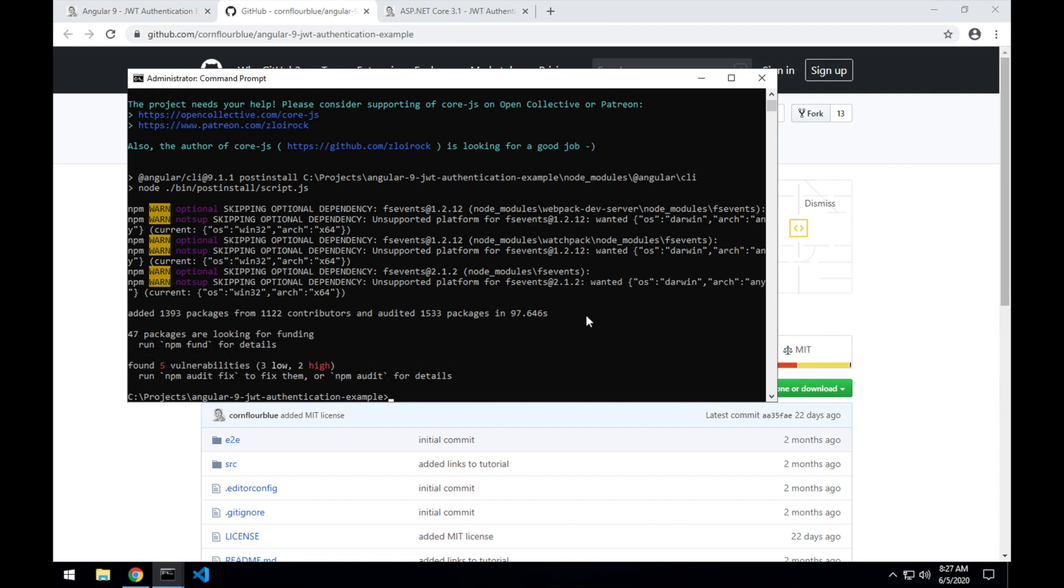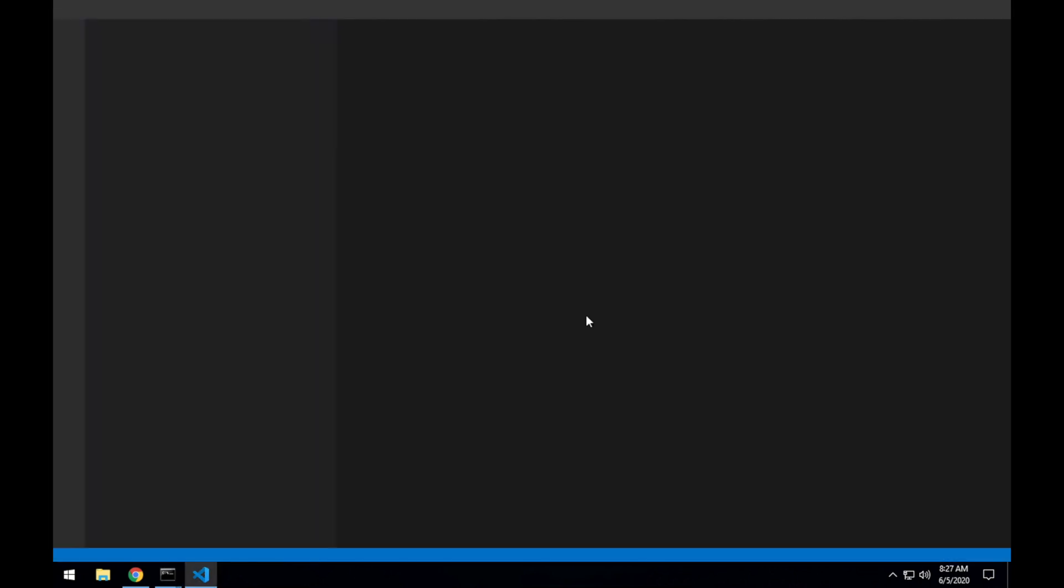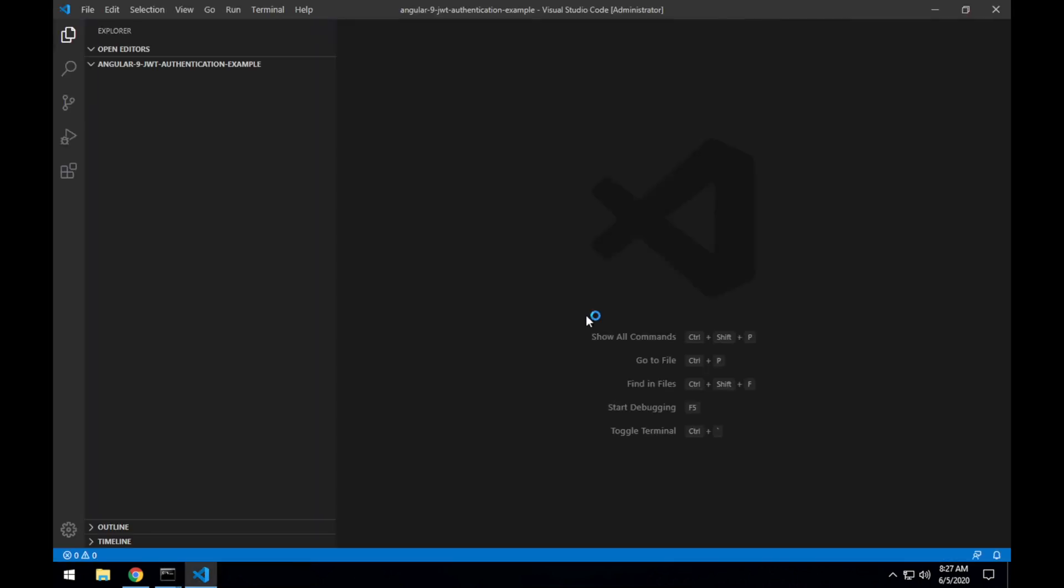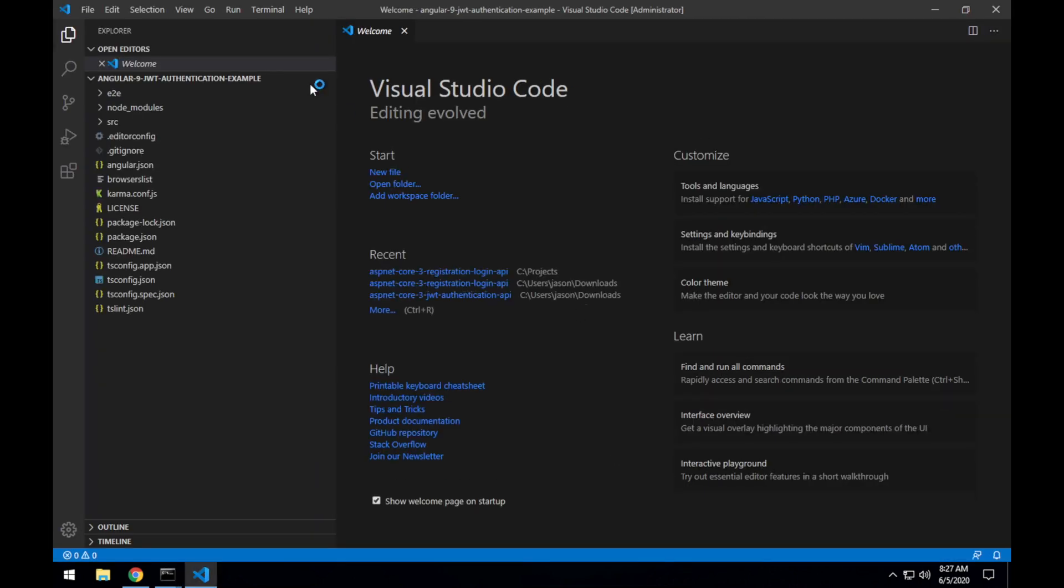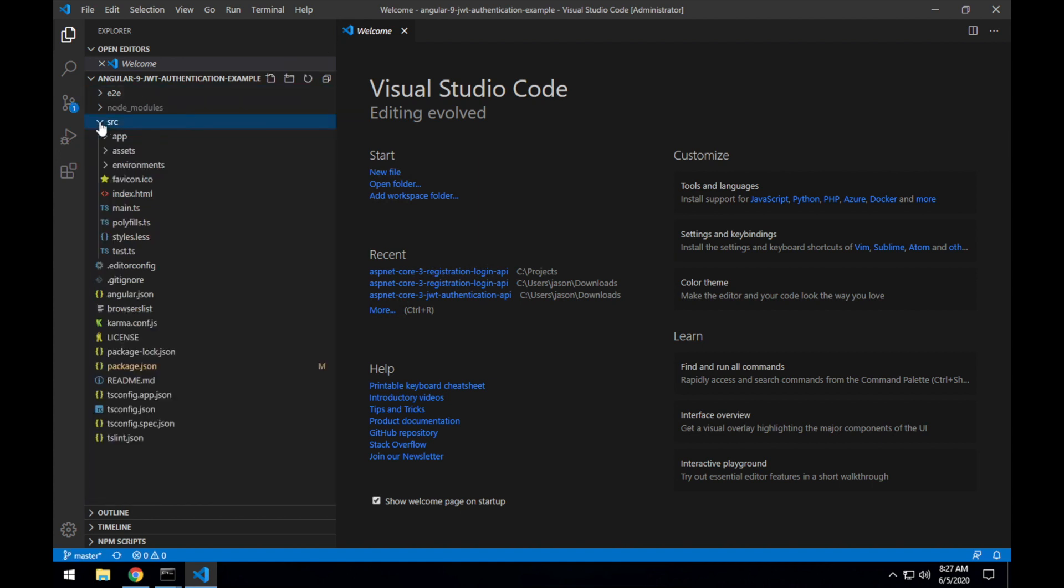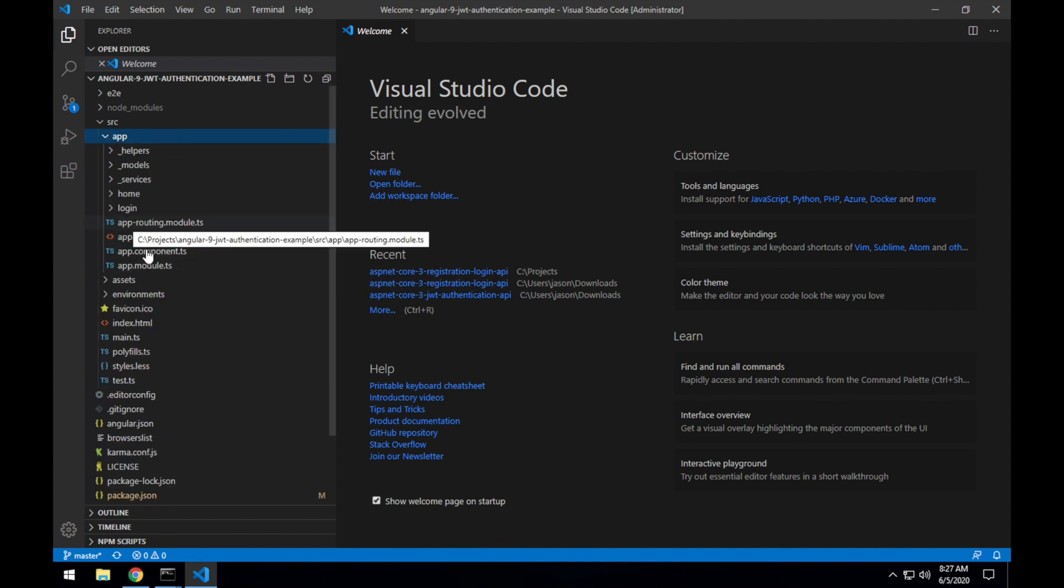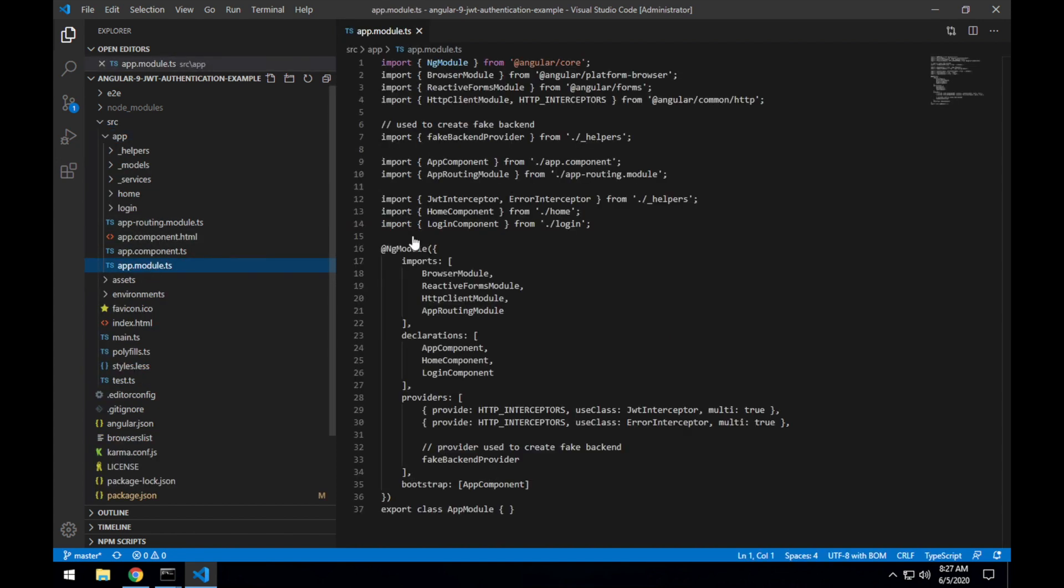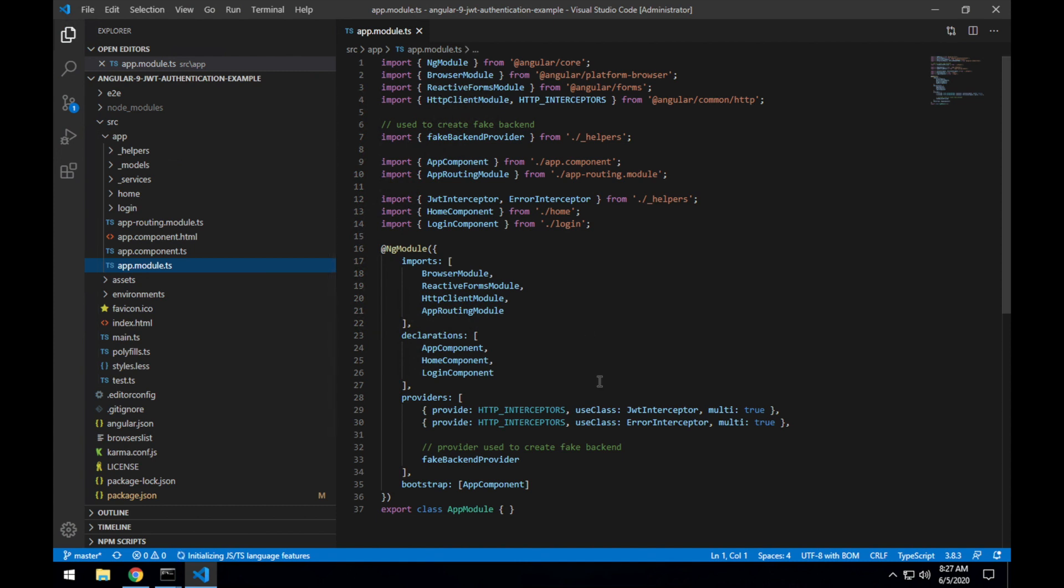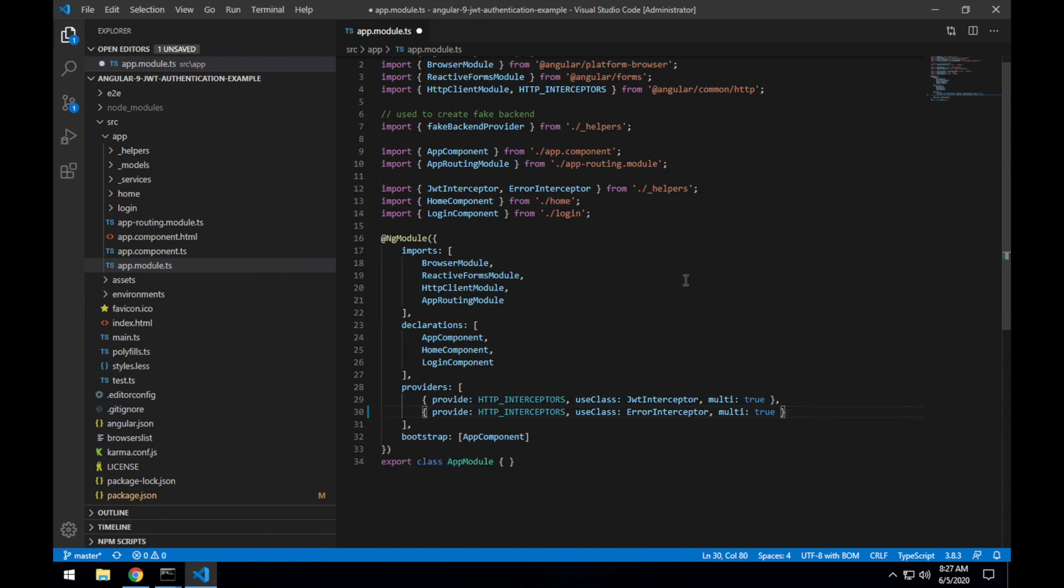Next, I'll open this project in Visual Studio Code by running the code command, passing it the current directory, the dot. It's because by default, the example application runs with a fake backend, so it can run without a real API. We want to remove or disable the fake backend, so it runs with our real backend API that we have running with .NET Core. So I've opened up the app module file in the project and I'll remove the fake backend provider here.